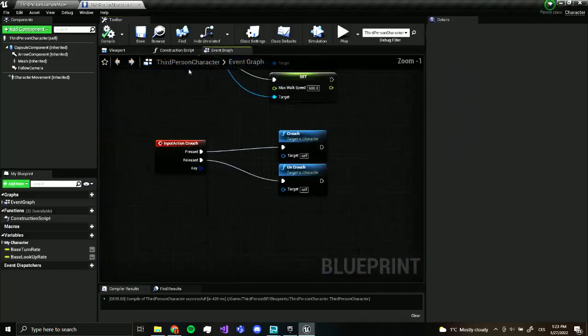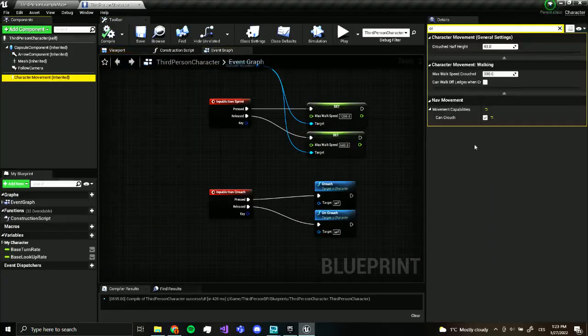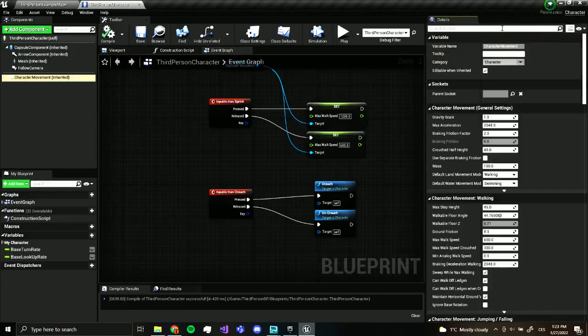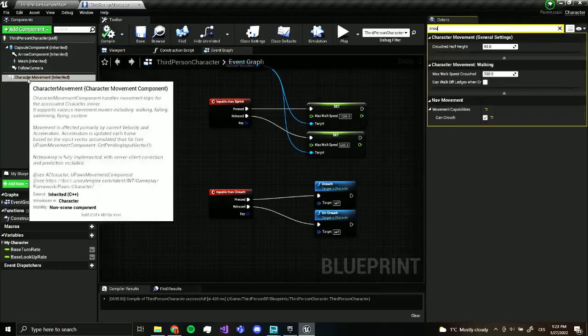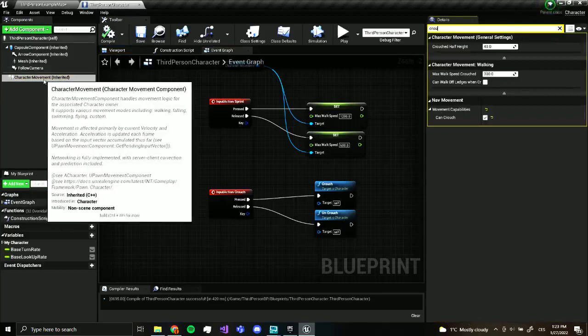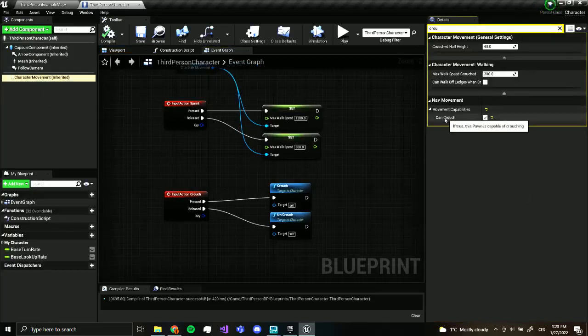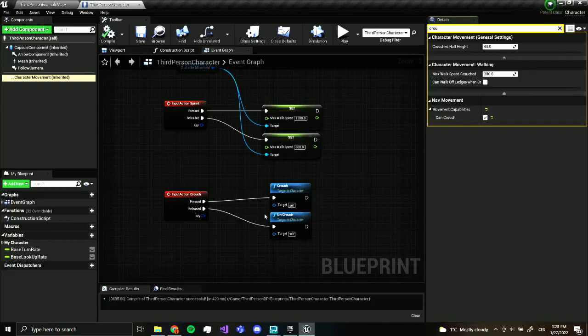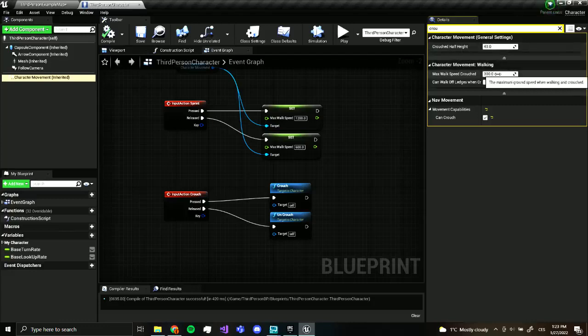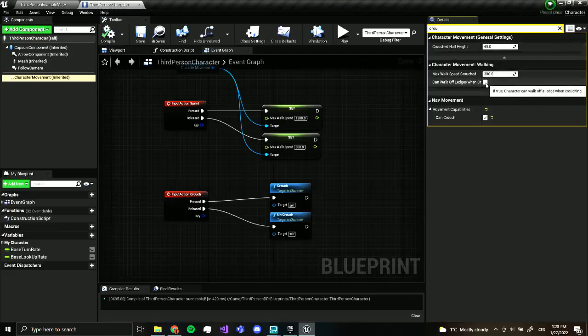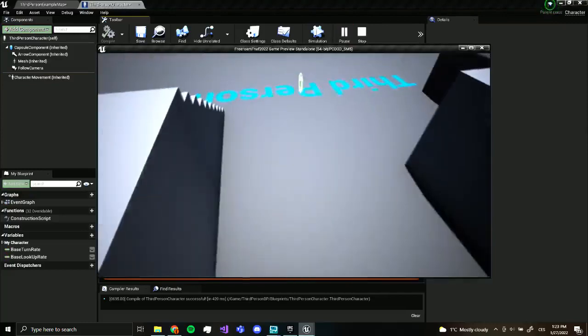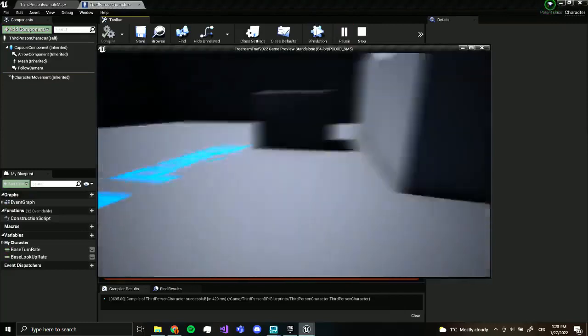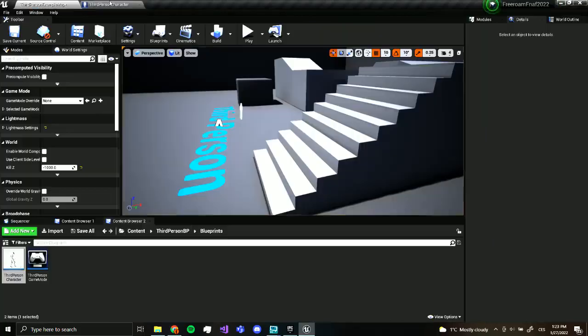So we have crouching and sprinting. Nice. So if you didn't see what I did here. I searched crouch in our character movement. And I have, you have to turn on can crouch. Unless this will not work. You can also change how much you will crouch. Like the height of you when crouching. And how fast you are. Now you can also specify if you can walk off edges. I'm going to say yes. Because so you can walk off edges like this. Or maybe not. It's whatever. Okay. You don't, you don't have to. It's up to you.